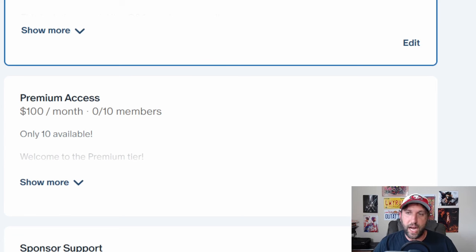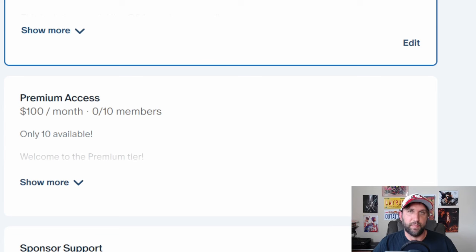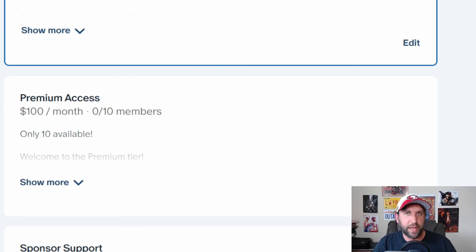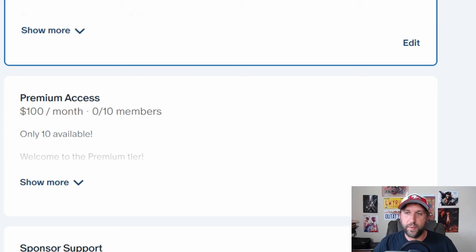But on top of that, you'll also get an hour with me every month, one-on-one where we talk through anything you want to talk about. We can business plan, marketing plan, go through some spiritual stuff, whatever it is.